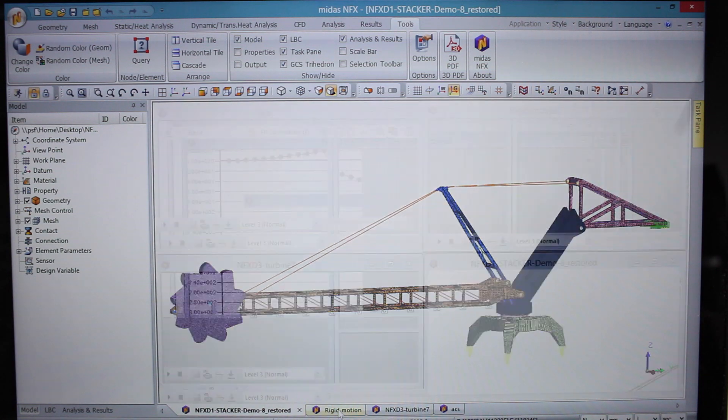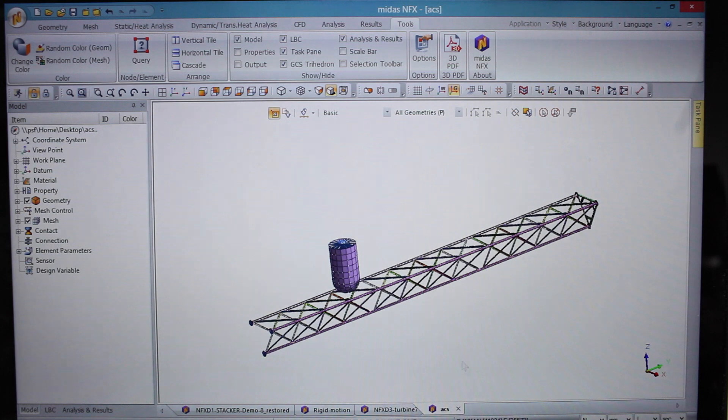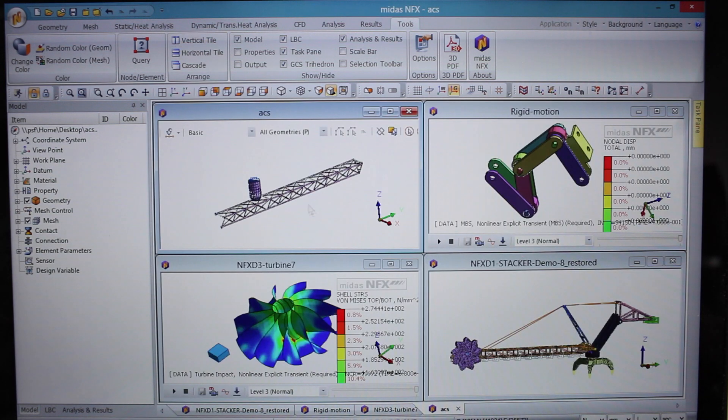For example, you can now work on several models at the same time and run several solvers in parallel on the same computer.